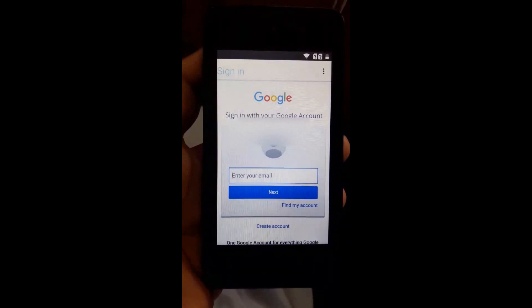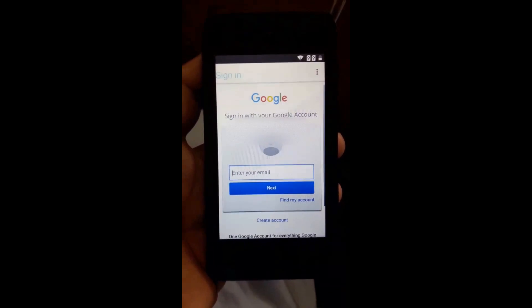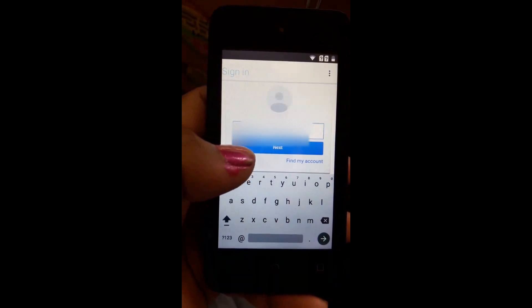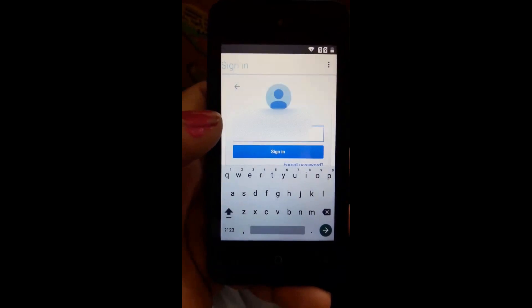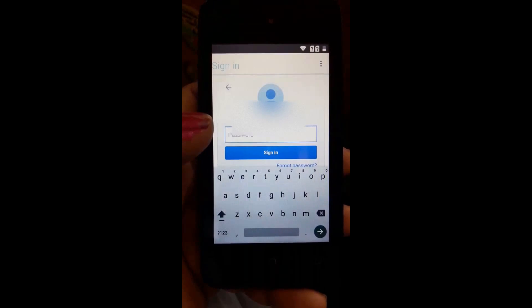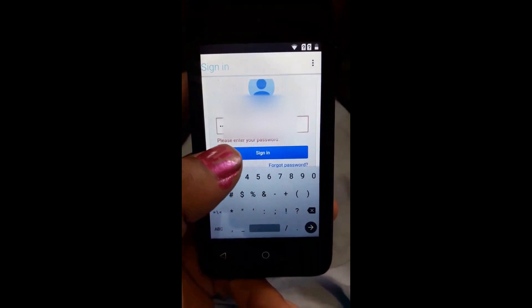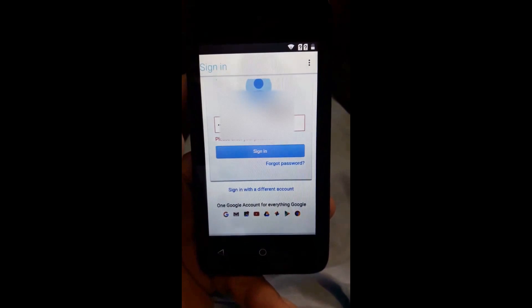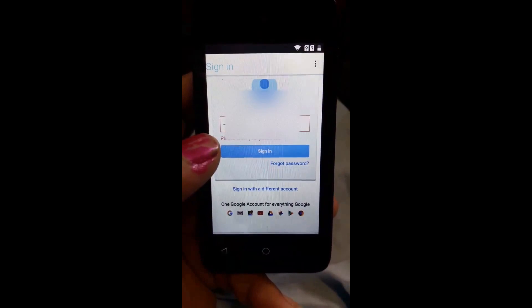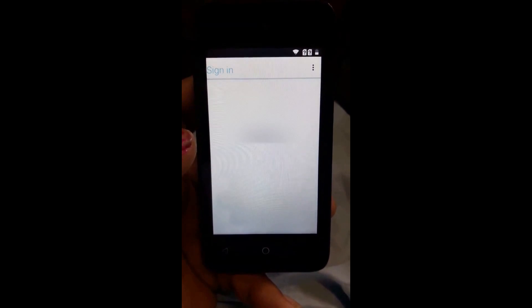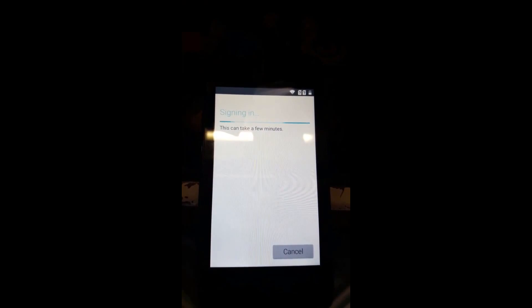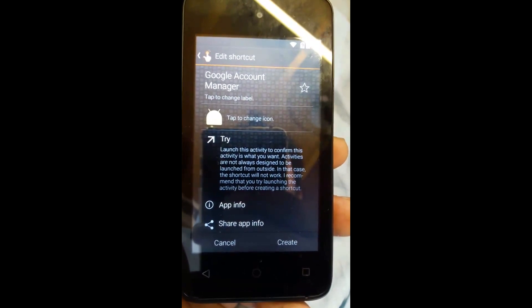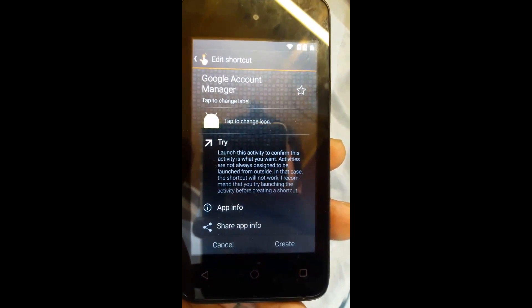Here you must type your new email address. As you can see, I've put in my email address and I'm going to press next. In the next step, enter the password. I've put my password in and now I'm going to sign in. It will say 'one moment please' while it processes.